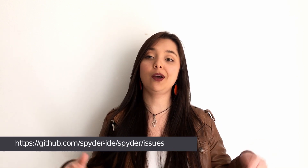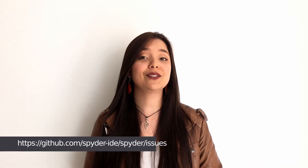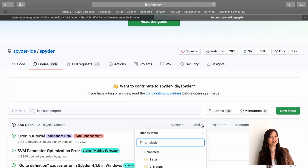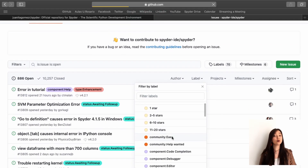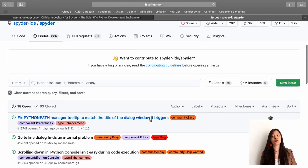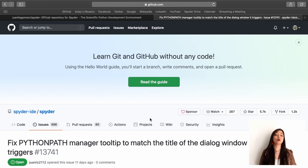Now we need to select the issue we want to fix. For this demo, I will choose one from our issue tracker linked below. For some ideas on easy issues to fix, click the label dropdown and select the option Community Easy. The issue we will fix now is number 13741, which is about matching the Python tooltip with the title in its dialog.